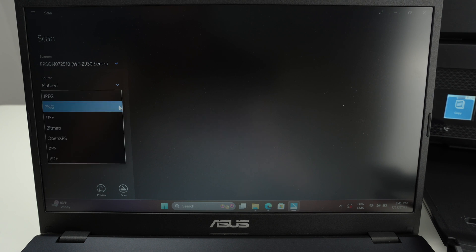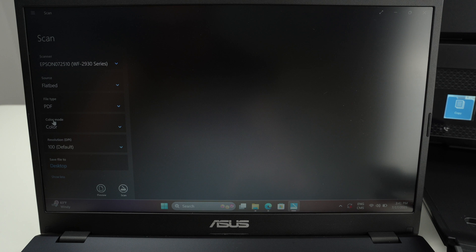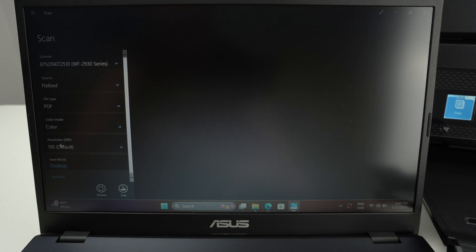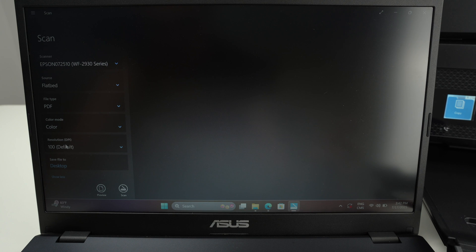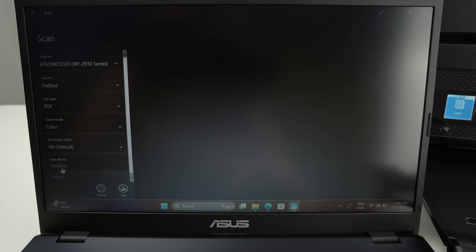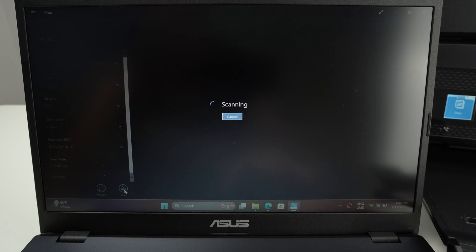Then select what kind of file you would like to have at the end. I'll select a PDF. Click on show more. And I have the choice to choose if you want color or black and white resolution. The higher the number on the resolution the better the results will look but it also takes more time to scan and the file will take more space on your computer. At the end select the destination of this file. Desktop is where I chose and press the scan button.